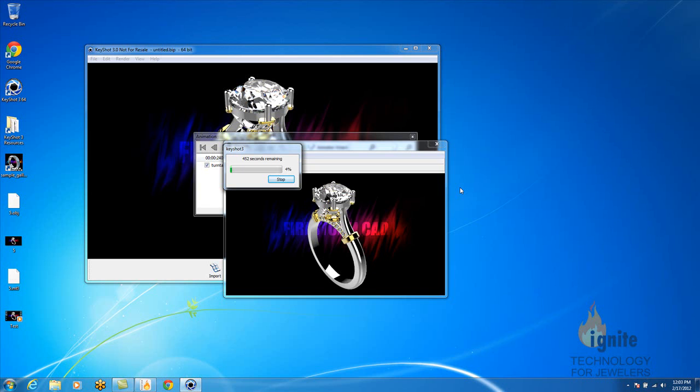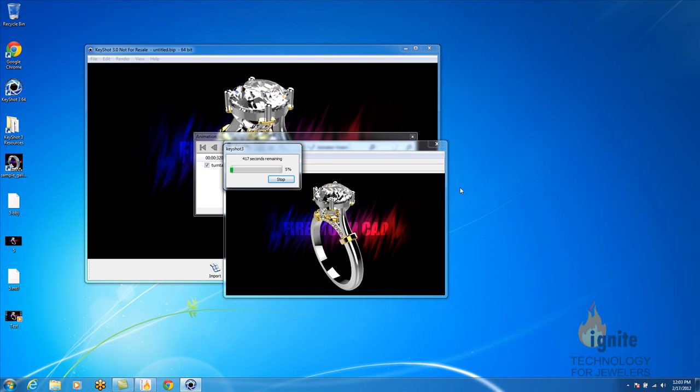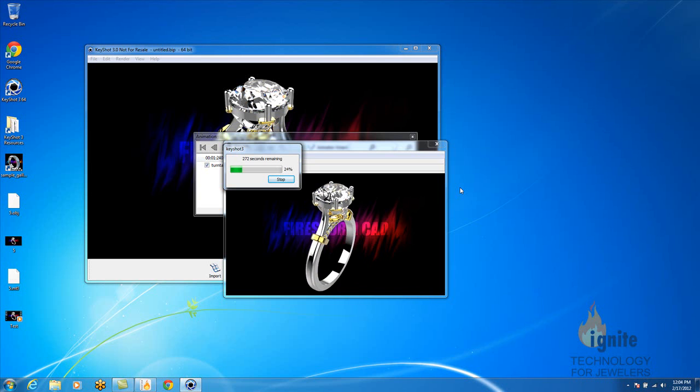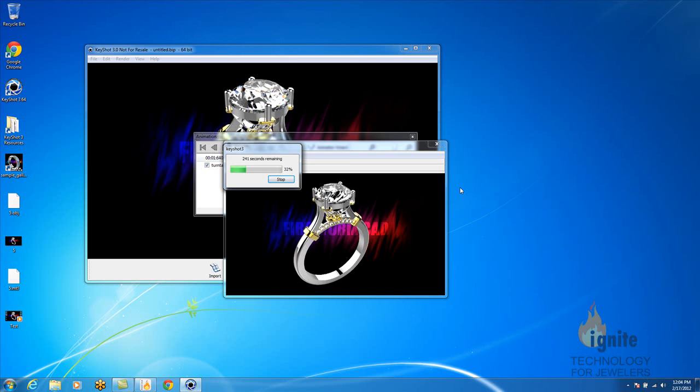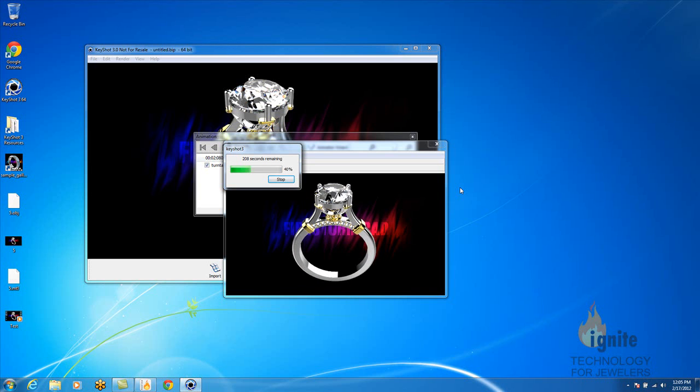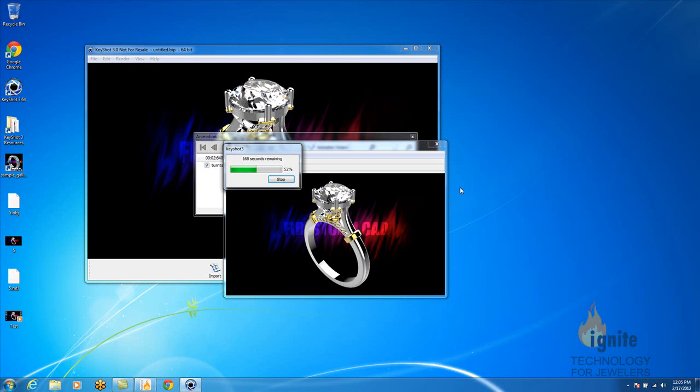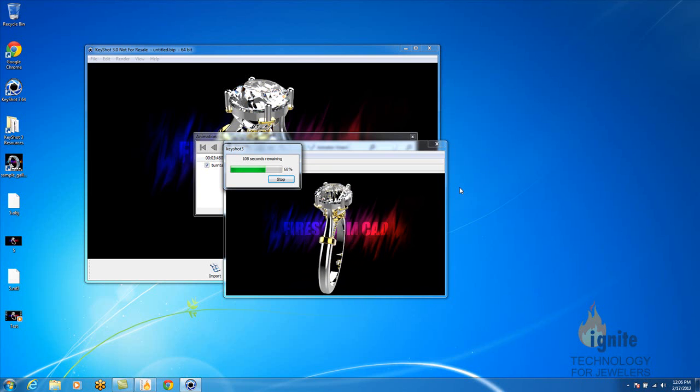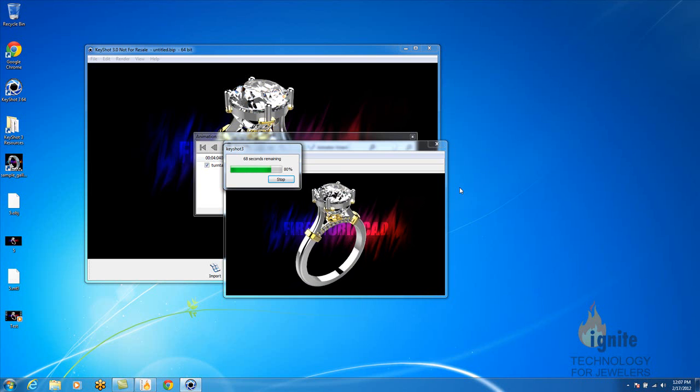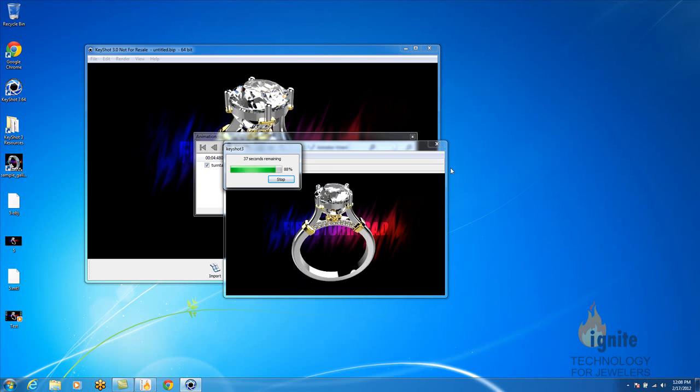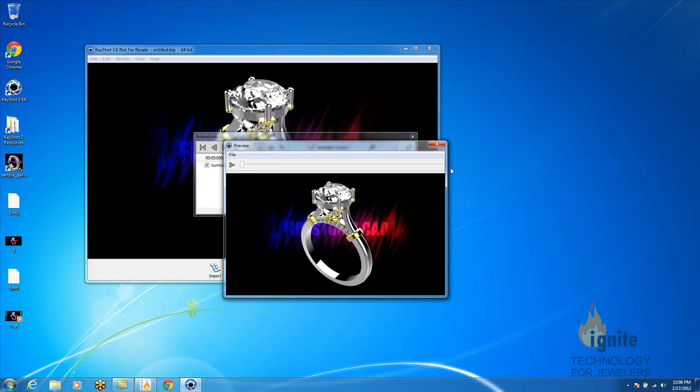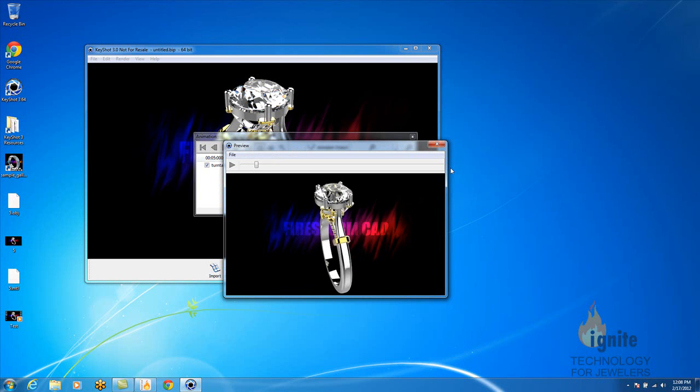And it renders frame by frame, so then you have your complete animation. Once the ring is complete, it's going to actually do the actual animation once to show you what it is. There you have it.